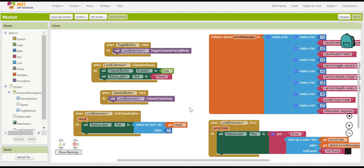You may remember that it lists out the top 10 probabilities, but we only used 1. You can expand this to list out the top 3 or top 5, or change the output entirely depending on the results. For example, if all of the confidences are very low, you could simply have the result say "I don't know". Or if the top 2 are very similar, you could list out both of those as options.